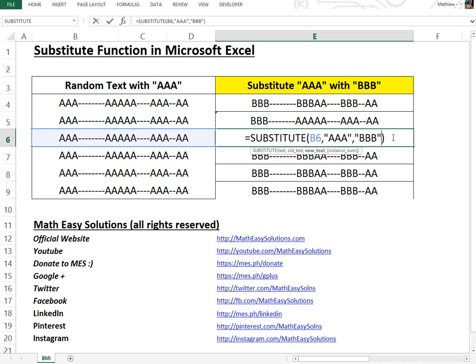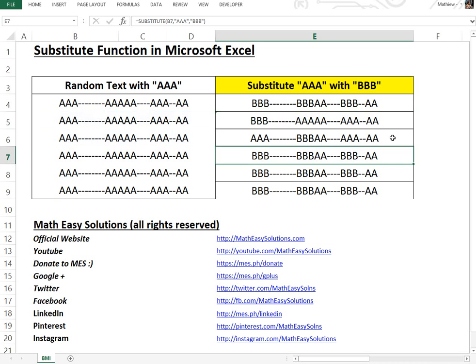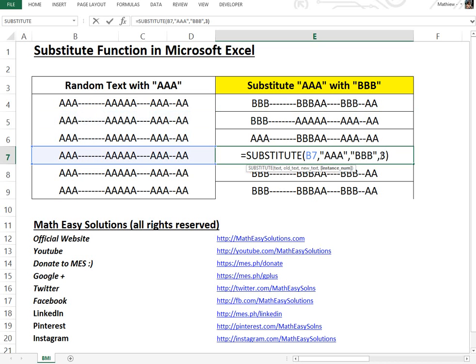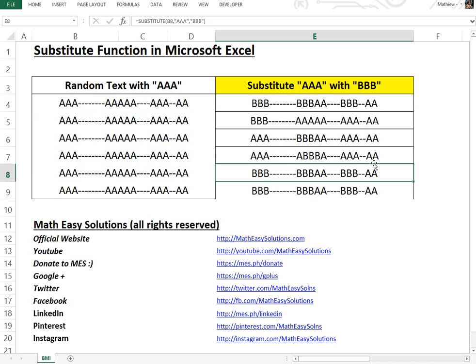Now if I go with the second instance, there's BBB over there and this one hasn't ever been replaced. Now if we go to the third one, this is an interesting one right here.